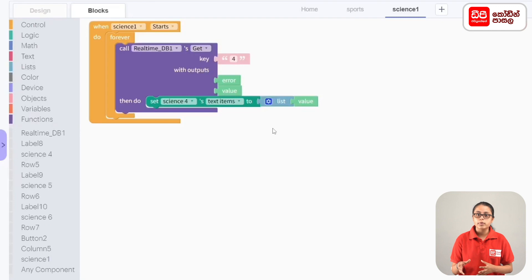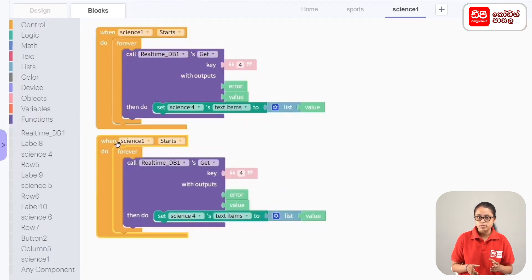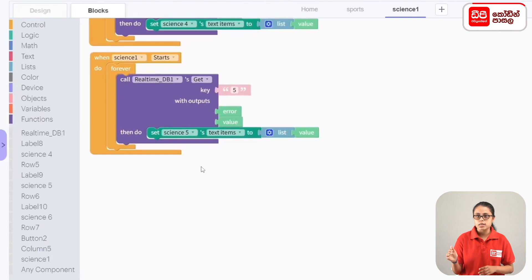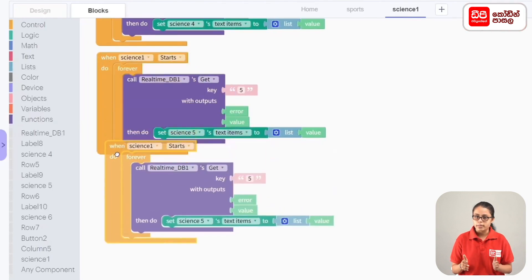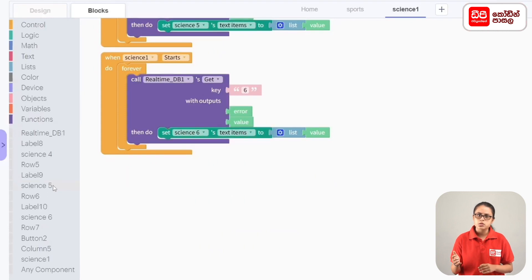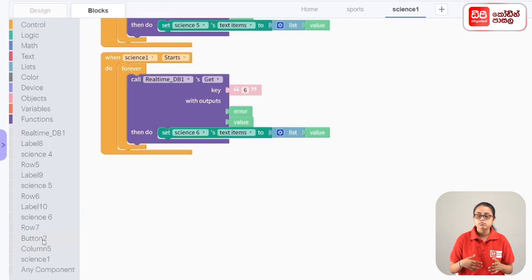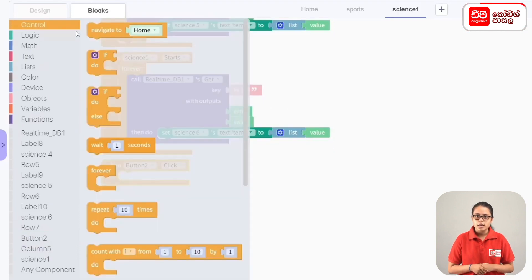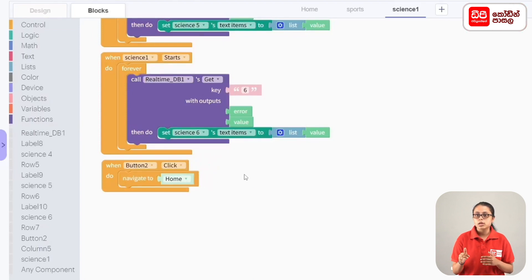We can duplicate this code block. Then right-click and drag the code block counter to key 5. Then read the code block rule. On the other hand, we will use the home button to click on and load the home button. We will drag the home button to click code block, then navigate to the home code block. We will select the home code block.